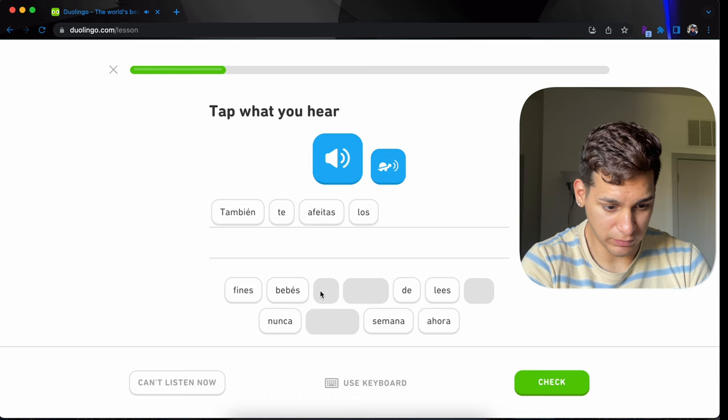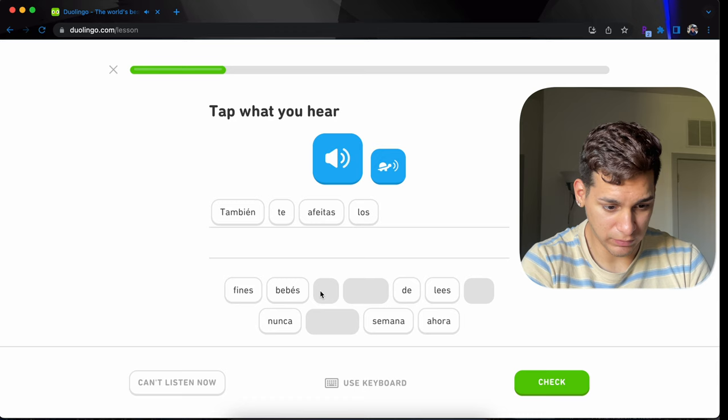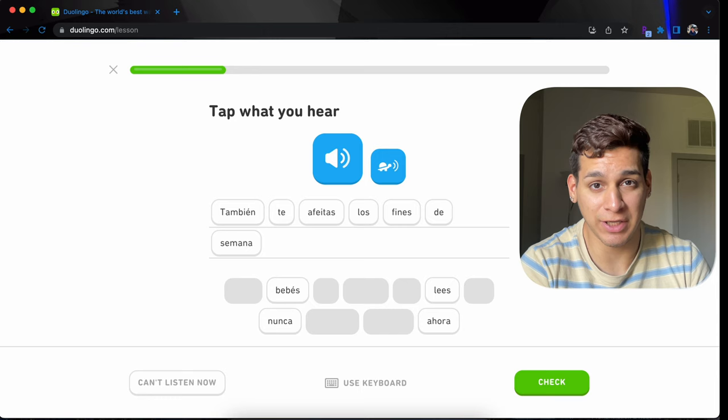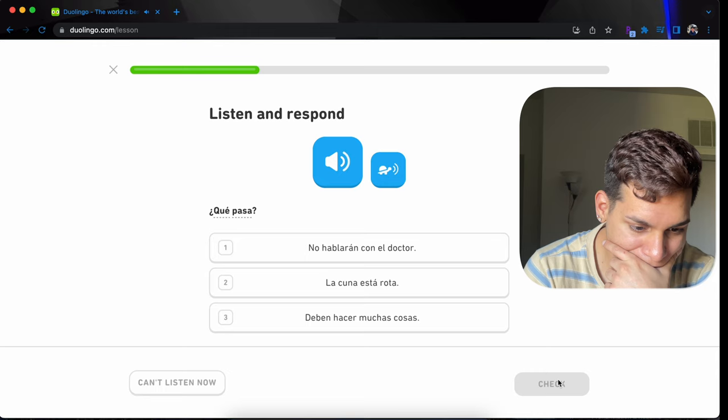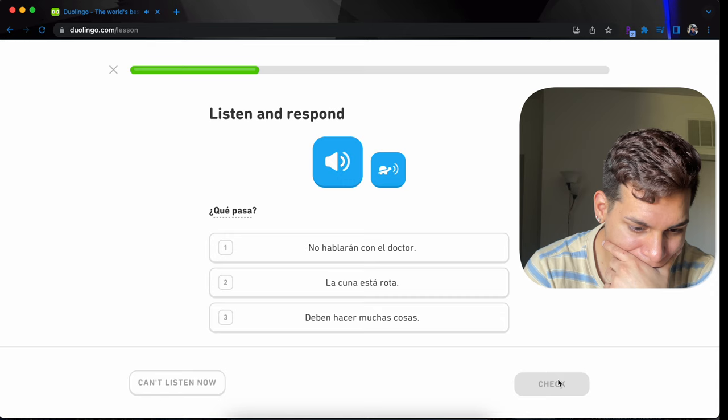You were saying that you had found a mouse in the soup. Decías que habías encontrado un ratón en la sopa. En la sopa. También te afeitas los fines de semana. Another word for afeitar, which means shave, es rasurar. I think rasurar is more common. I mean, that's at least the word I use instead of afeitar. I never say afeitar. I always say rasurar. Y amor, hay que pintar el cuarto y comprar la cuna. También hay que hablar con el doctor. El bebé llega en una semana y no estamos listos.